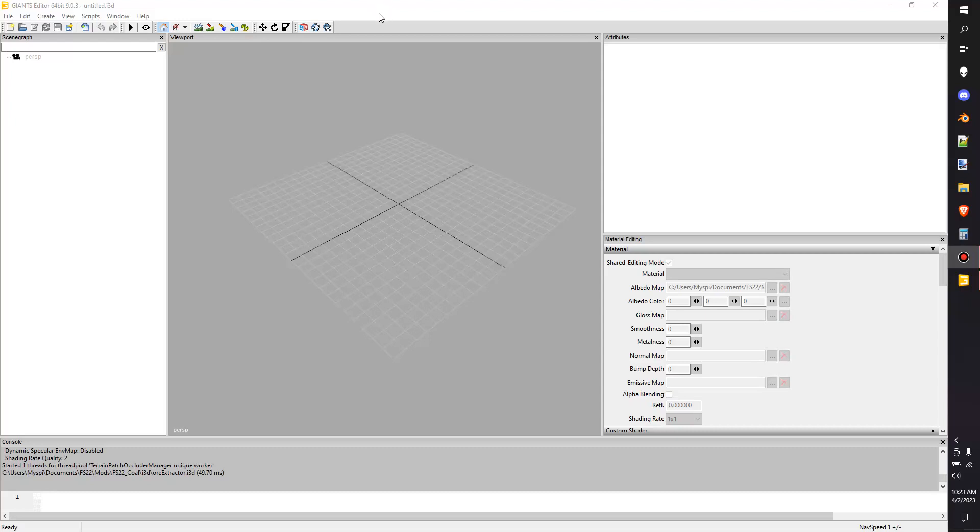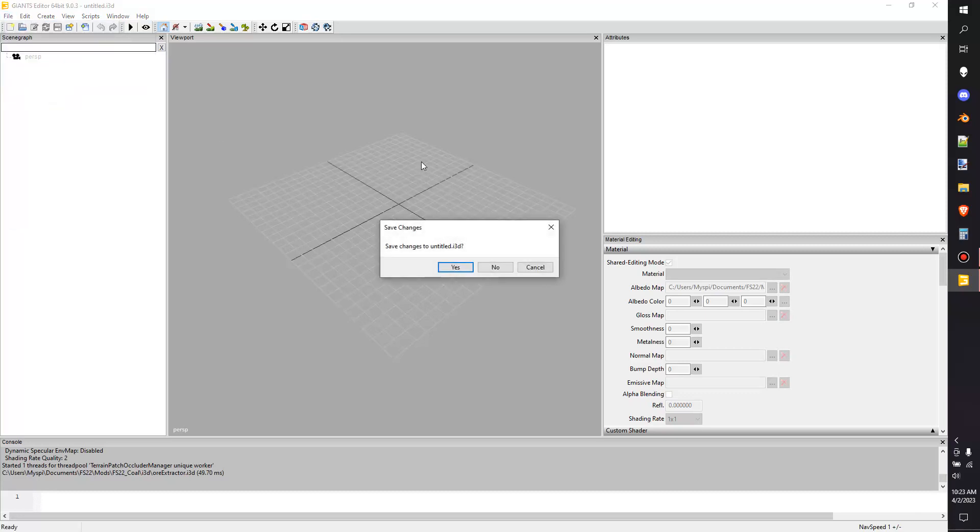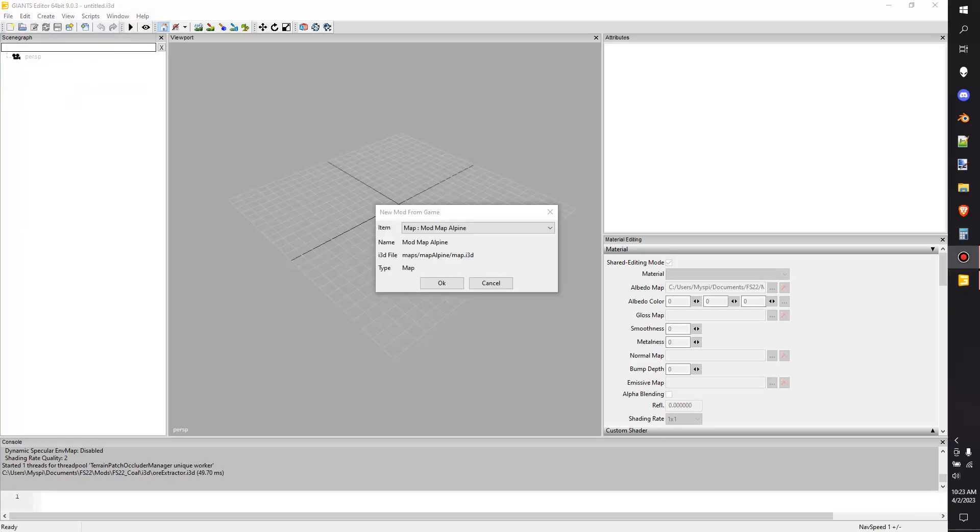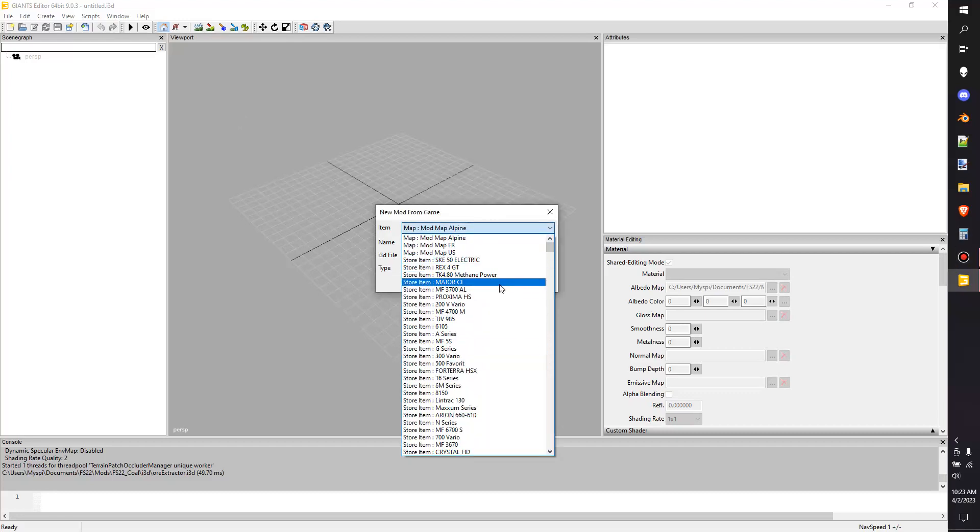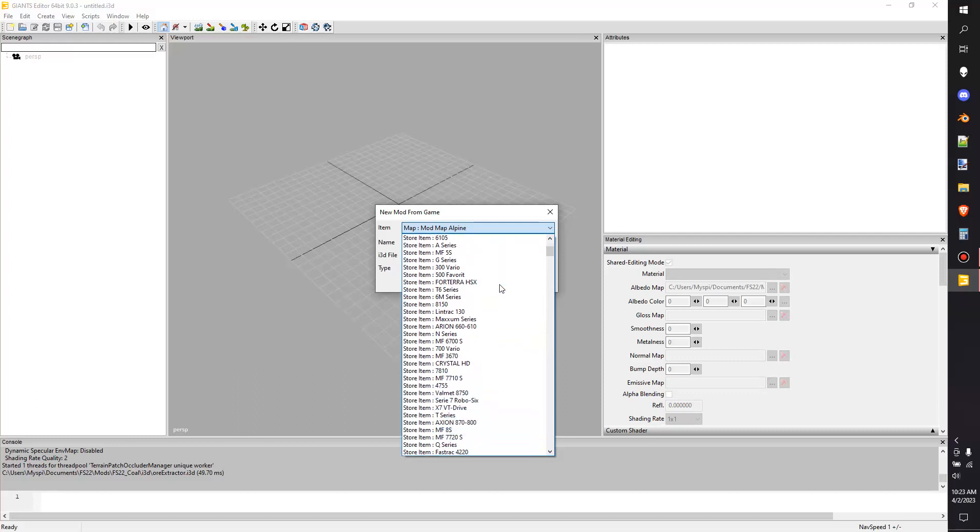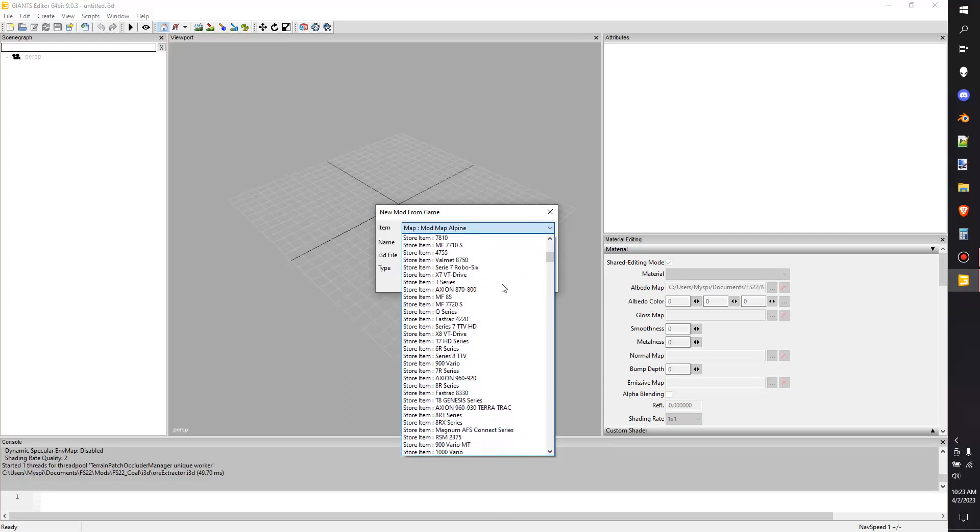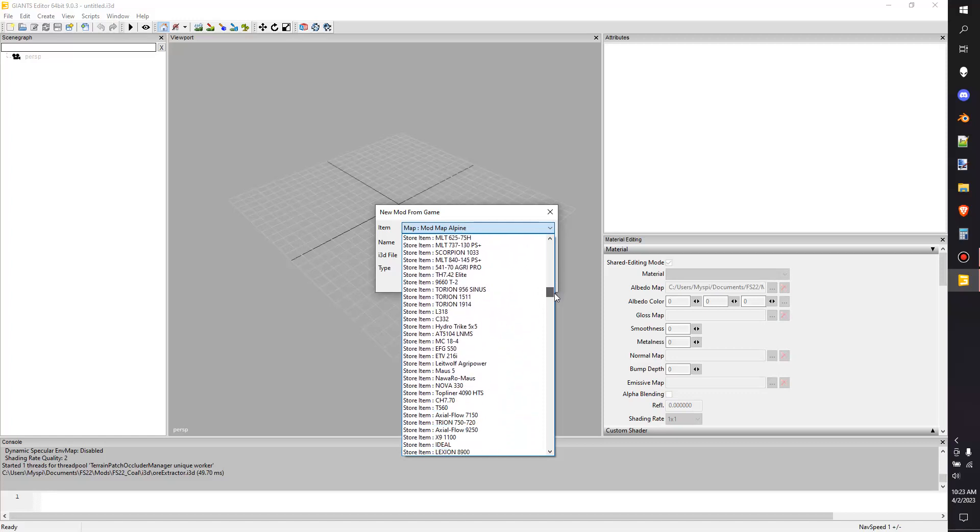Let's just get started with the basics here and the best way to do that is have the game make you a mod. So I have the editor open here and we're going to go up to file, new mod from game. I have it open and I'm going to click here and right now I'm looking for the John Deere XUV.